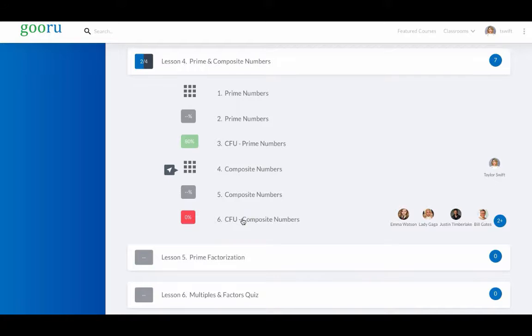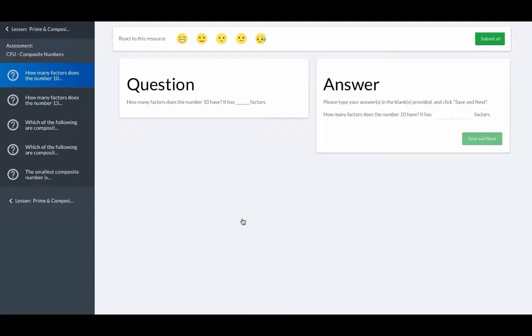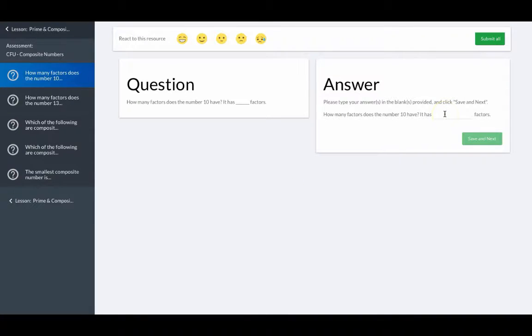The student will take the assessment and generate new data. Looking quickly at this assessment to generate some data.